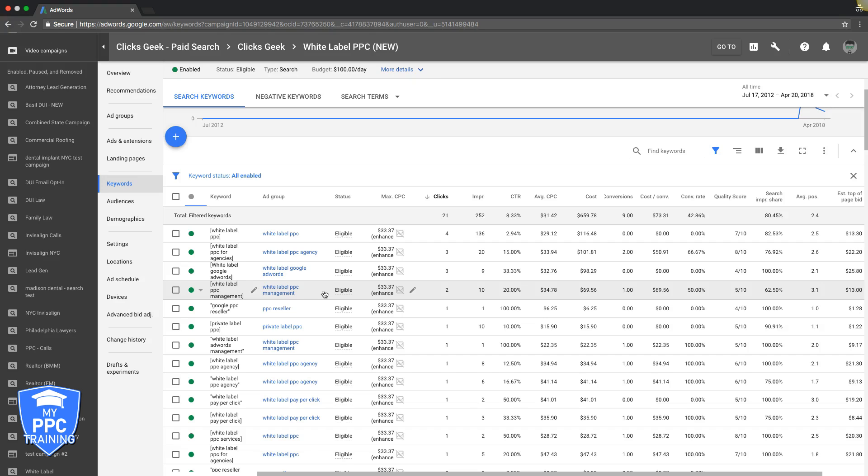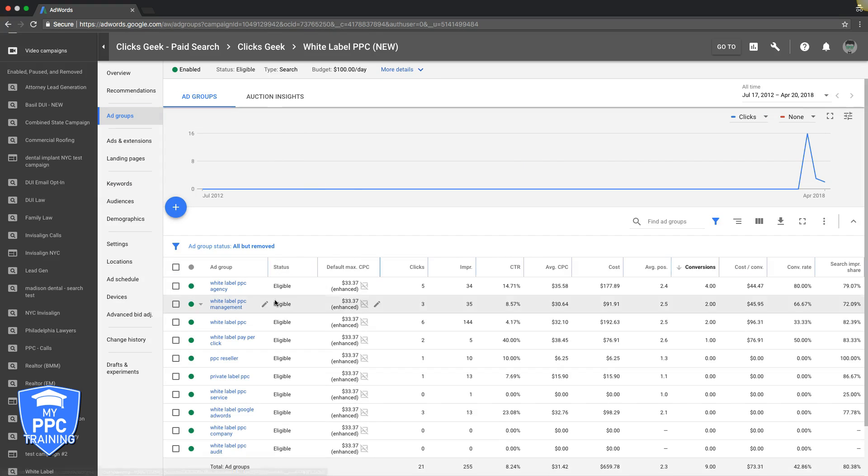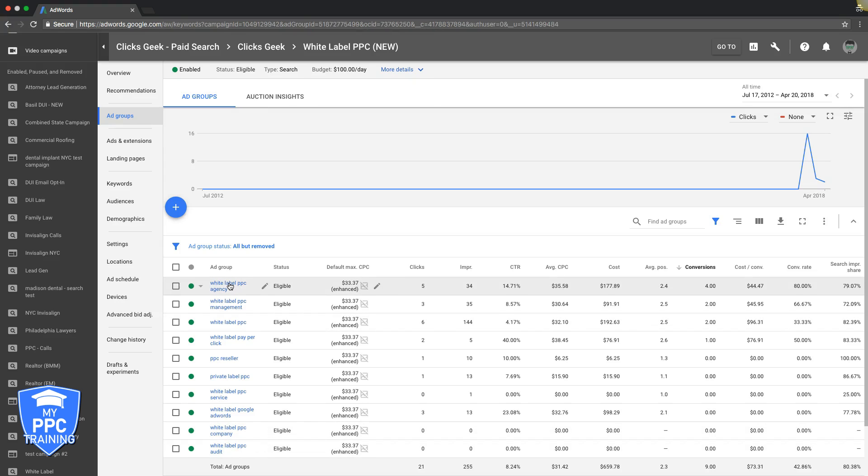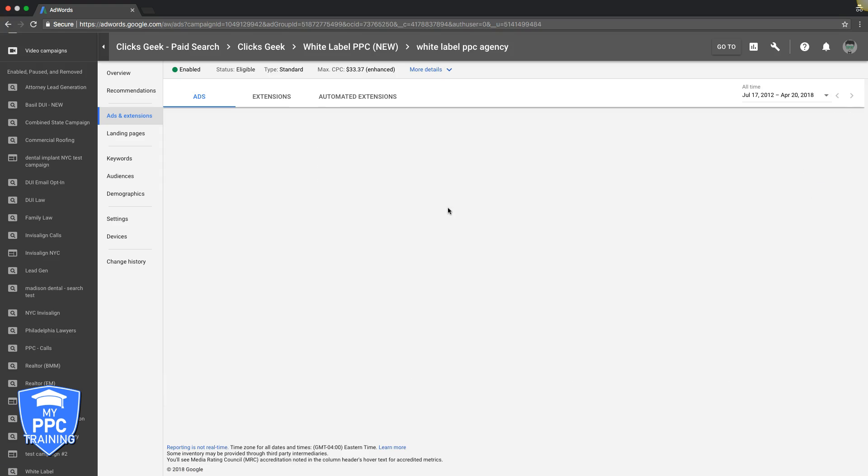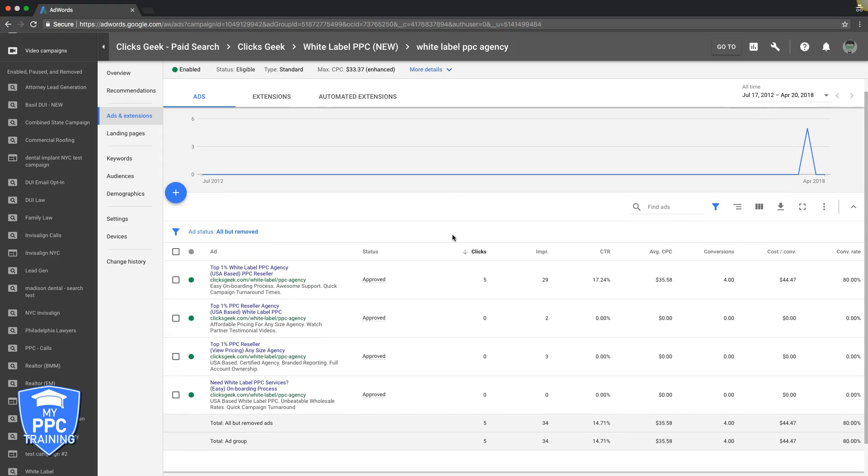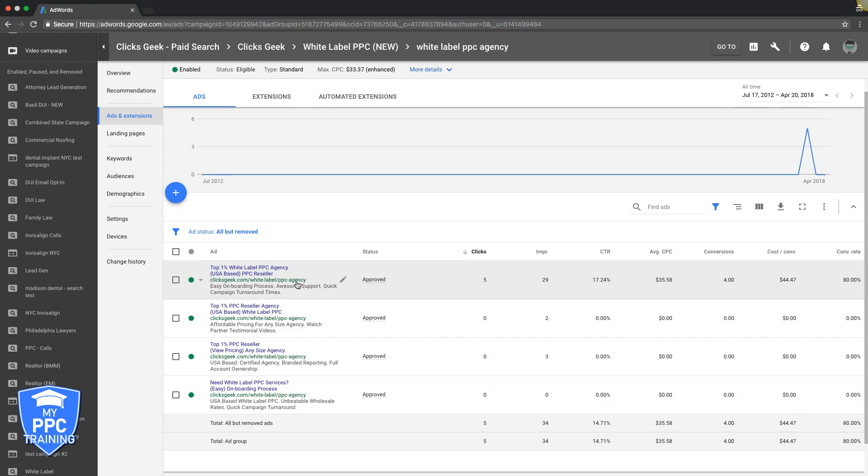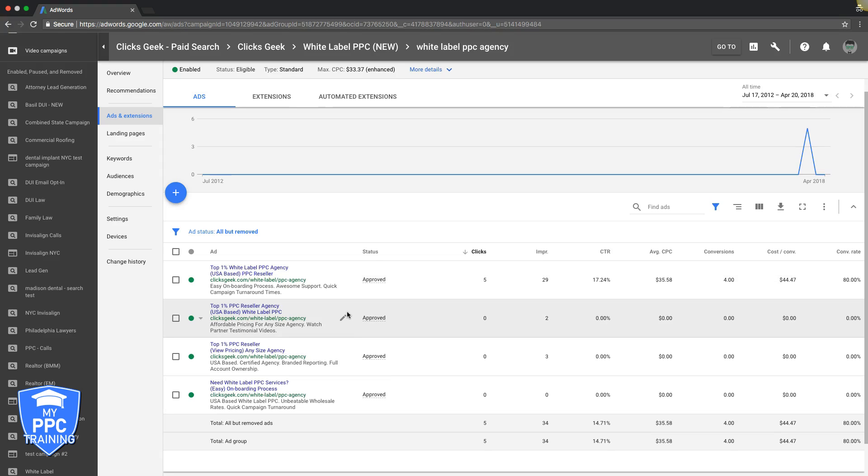All right, so that's tactic number two. Tactic number three - go into ad groups and what you want to do when we're optimizing ad text is take it ad group by ad group and just work your way down your ad groups. So go into each ad group, come up here to ads and extensions. Same deal with this guys - you should be running three or four ads in every ad group. That's very important, don't run more than four. It's a waste of your time and all we're simply going to do is look at what converted and what's converting well and what's not converting at all.